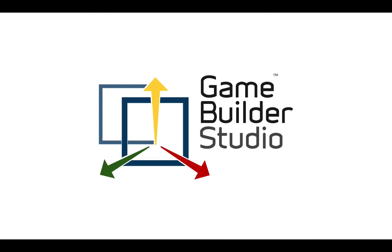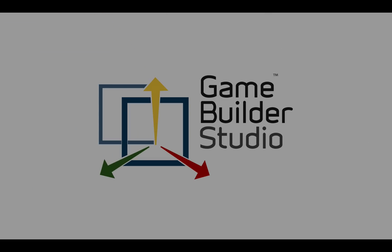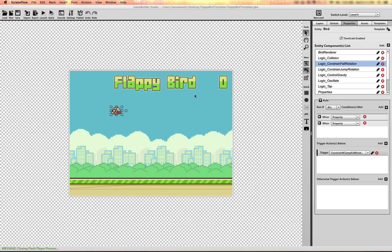Game Builder Studio. Hi guys, I'm LeVon and in this tutorial I'll be showing you how to recreate the hit game Flappy Bird.